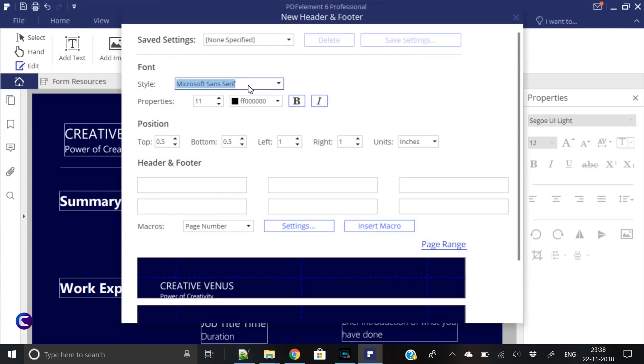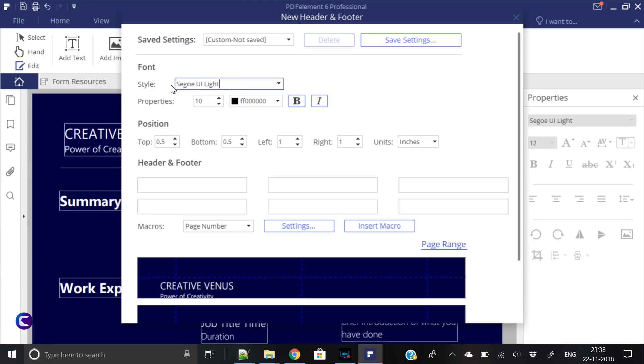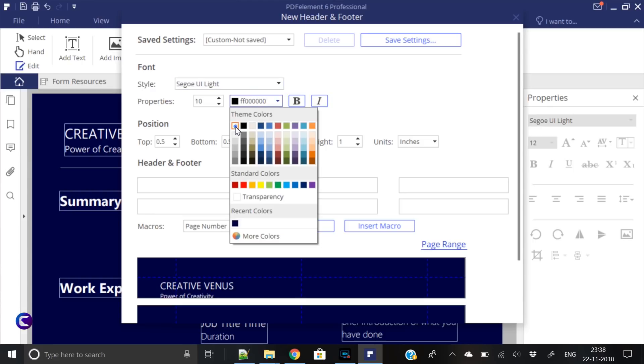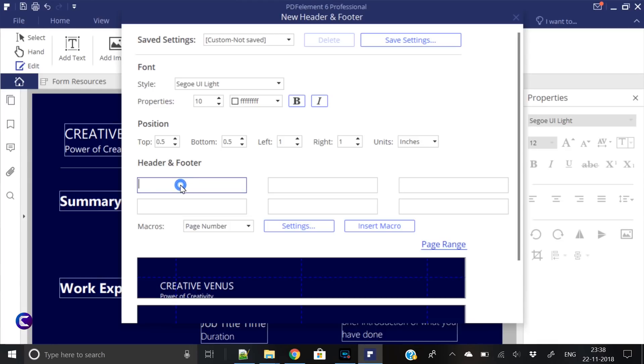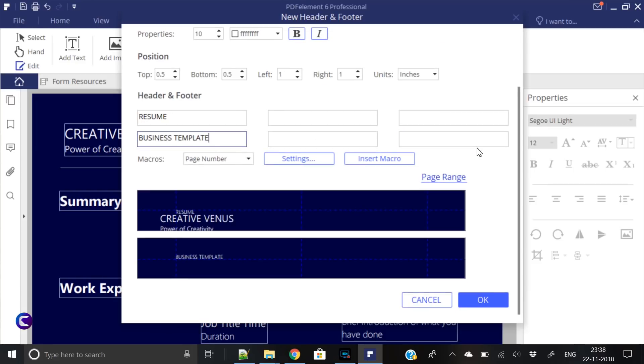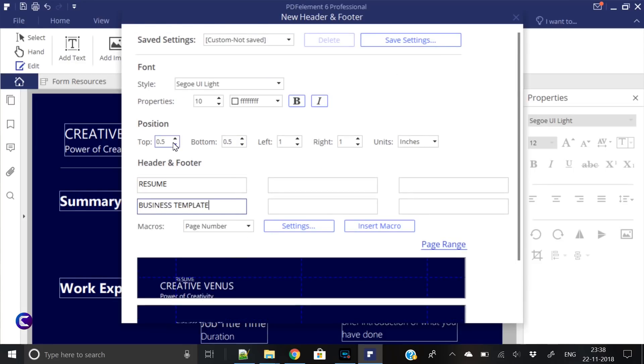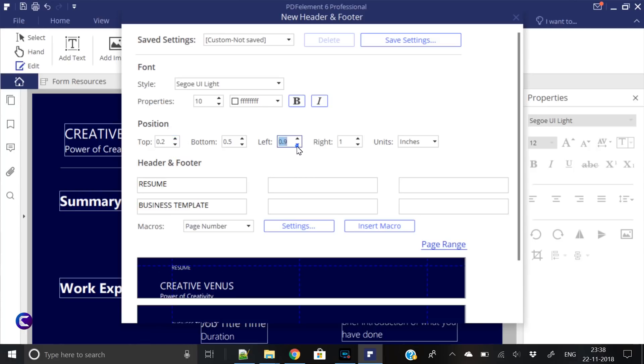The next part is add header and footer. New header and footer. Let's see the font here. We will use Segoe UI Light again in a very small font. We will keep the color to white. In the header we will write Resume, and in the footer we will write Business Template, for example. Click. Resume is very close to our heading here, so let's move it a bit upward, then move it towards left. And here you go.